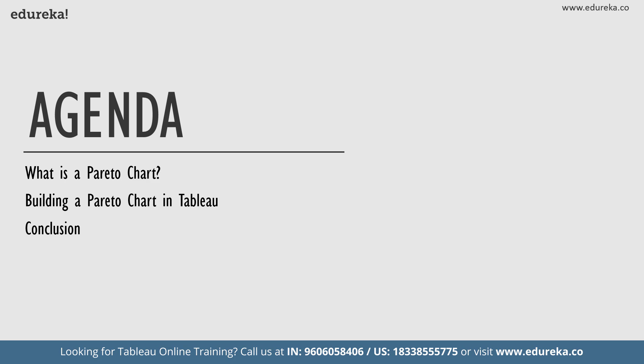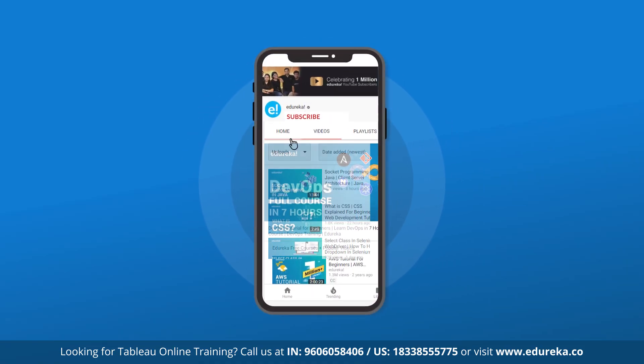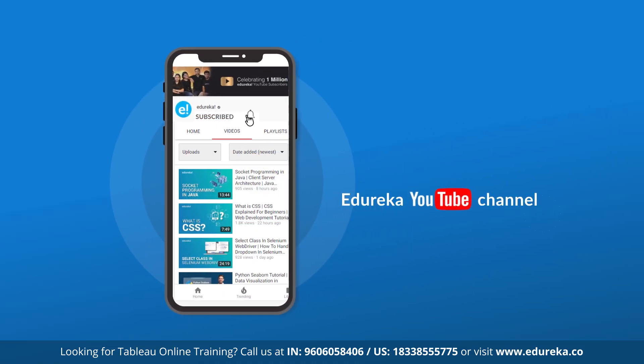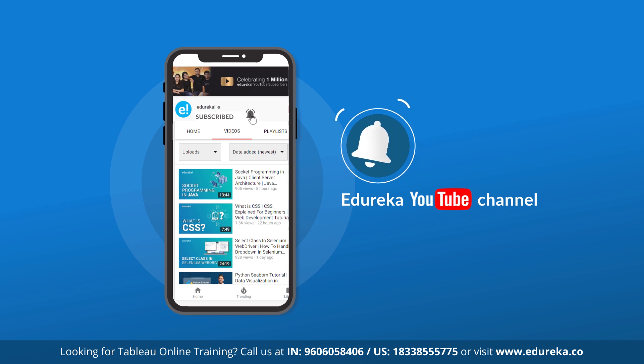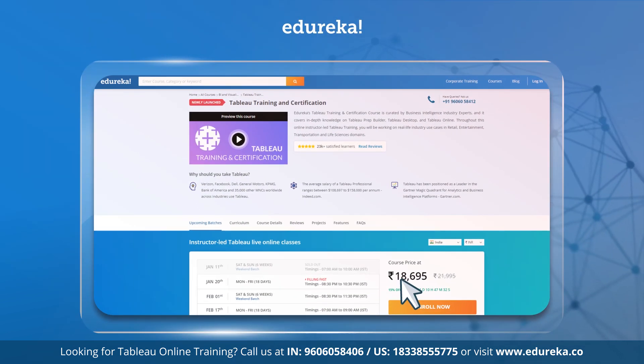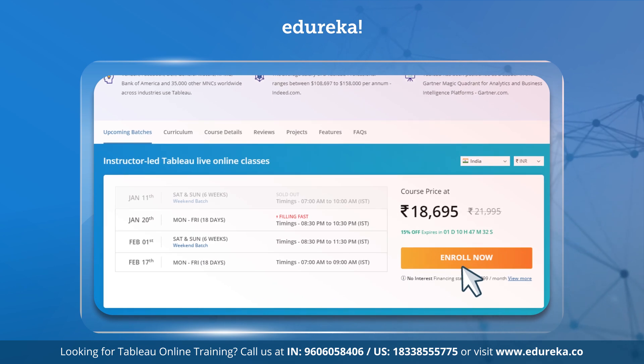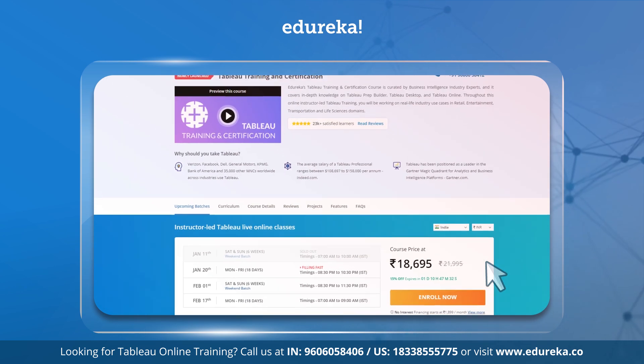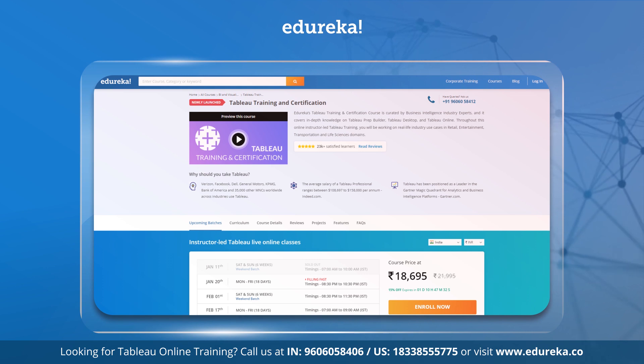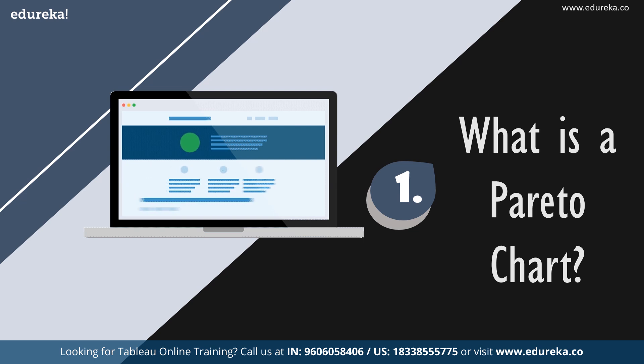But before we begin, kindly take up this time to subscribe to us and don't forget to hit that bell icon to never miss an update from the Edureka YouTube channel. Also, to learn more concepts in Tableau and to gain professional mastery, don't forget to check out our Tableau certification program, the link to which I'll leave in the description box below. So without much ado, let's get started.